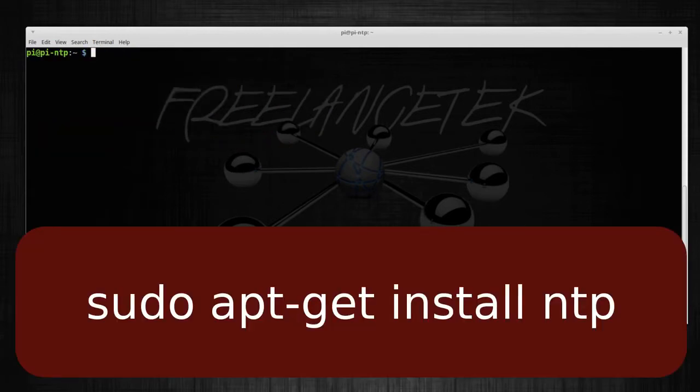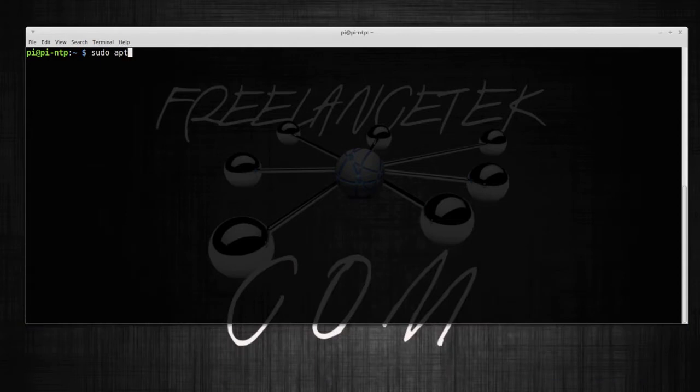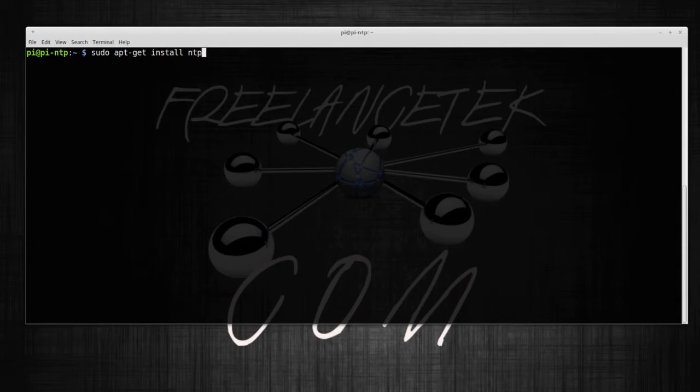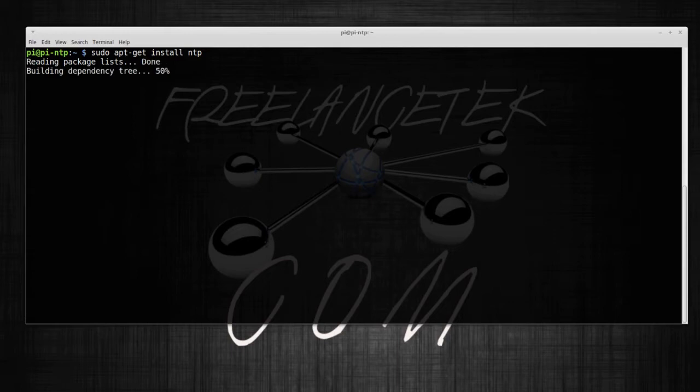So it's gonna be: sudo apt-get install NTP. Okay, that's pretty simple. We're gonna let it run. Okay, press yes to that.